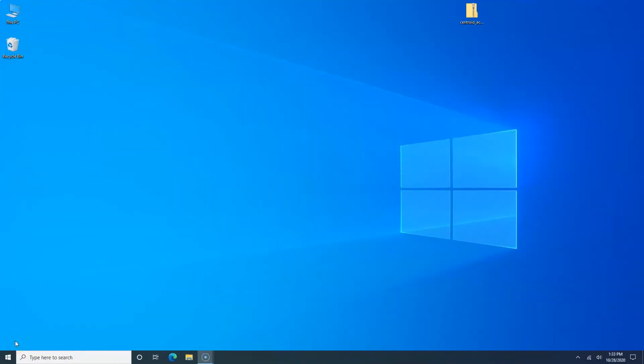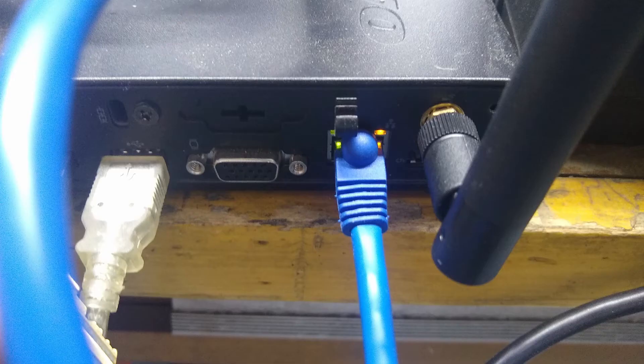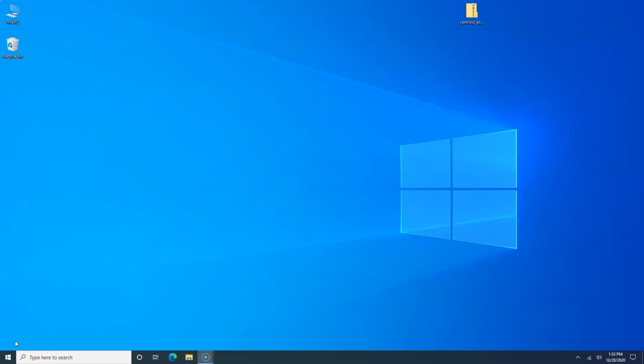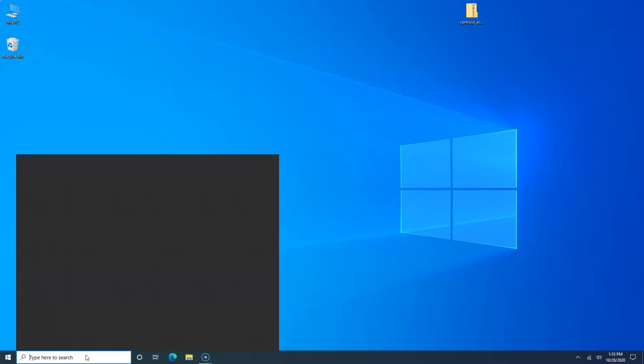Before we get started with setting up Windows 10, I do want to make sure that your Acorn is powered up, you have your Ethernet plugged into Acorn, and your Ethernet cable plugged into the back of your CNC PC. That's critical for the software installation process. Now we want to get Windows 10, the CNC PC, set up specifically for the CNC12 software and for running your machine.